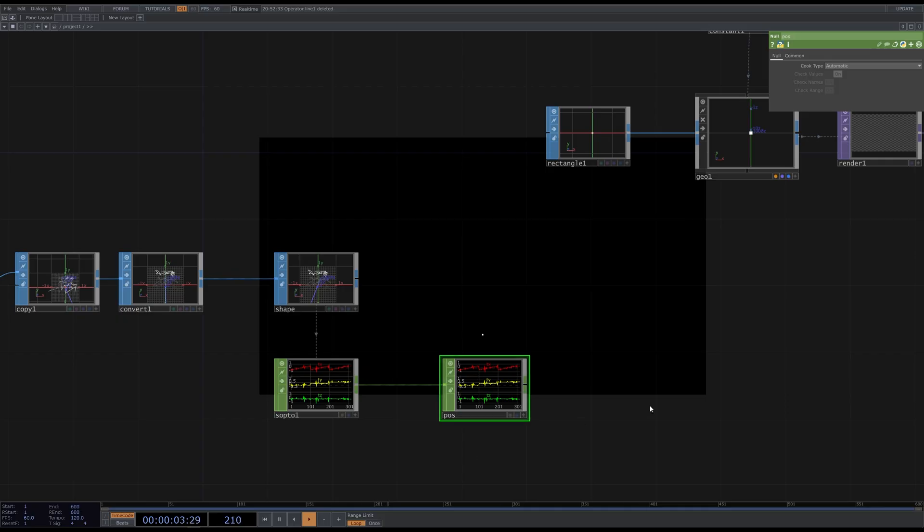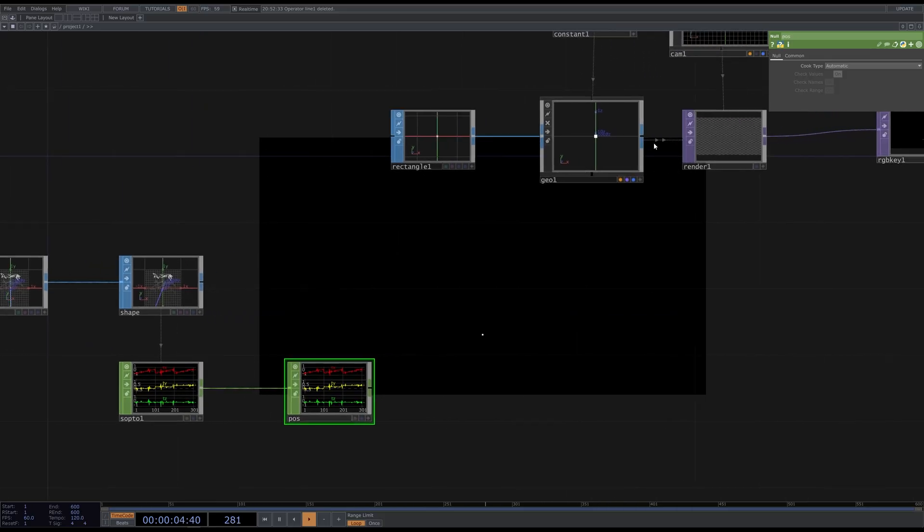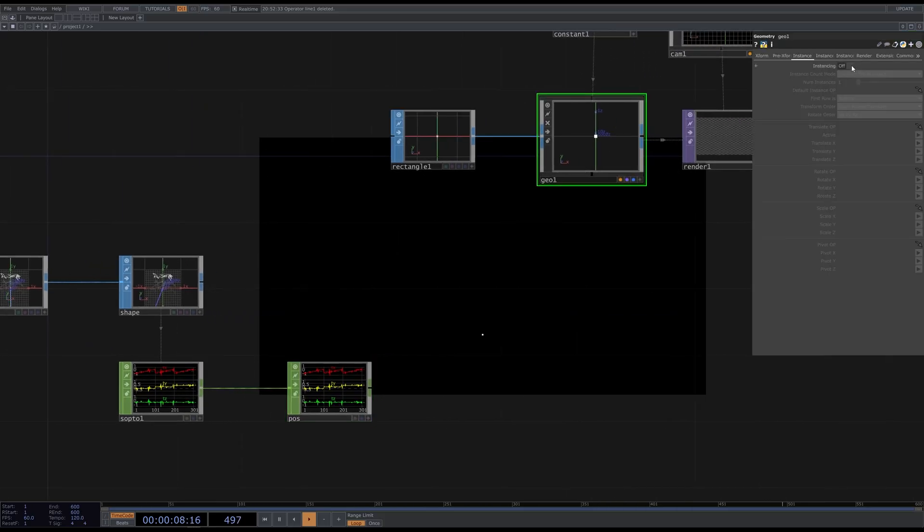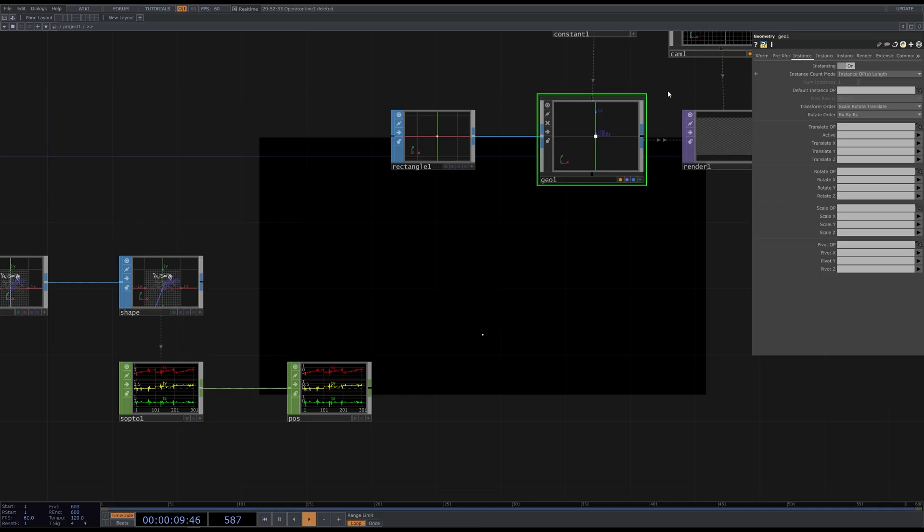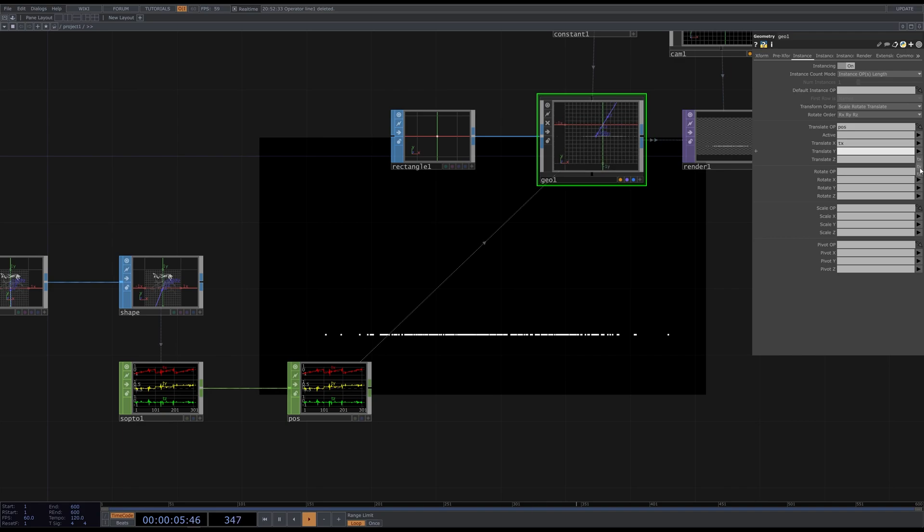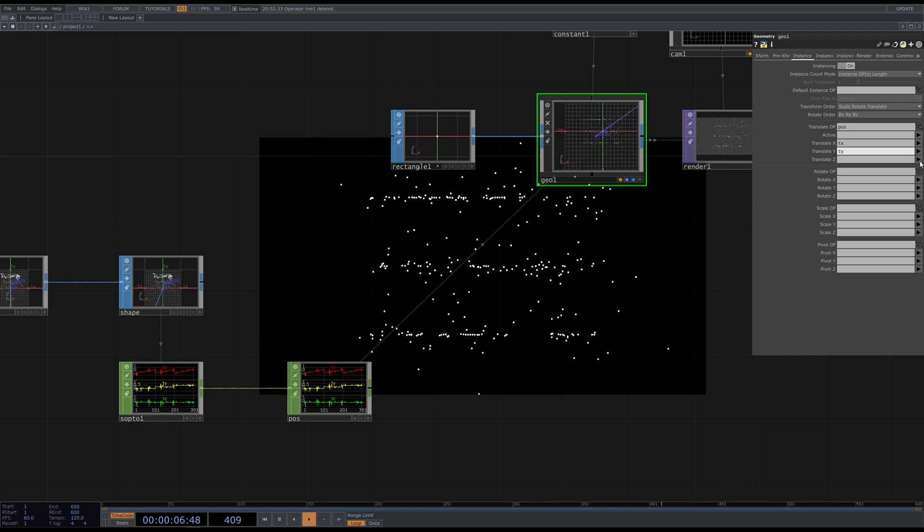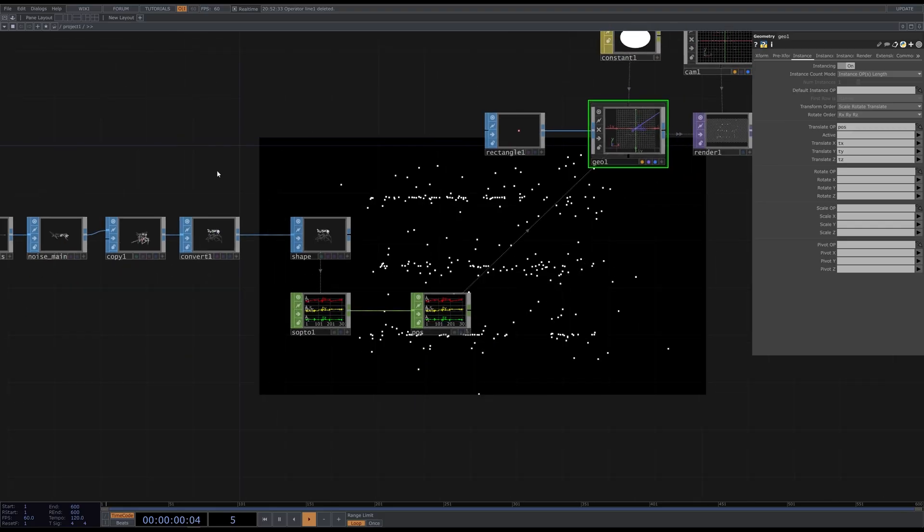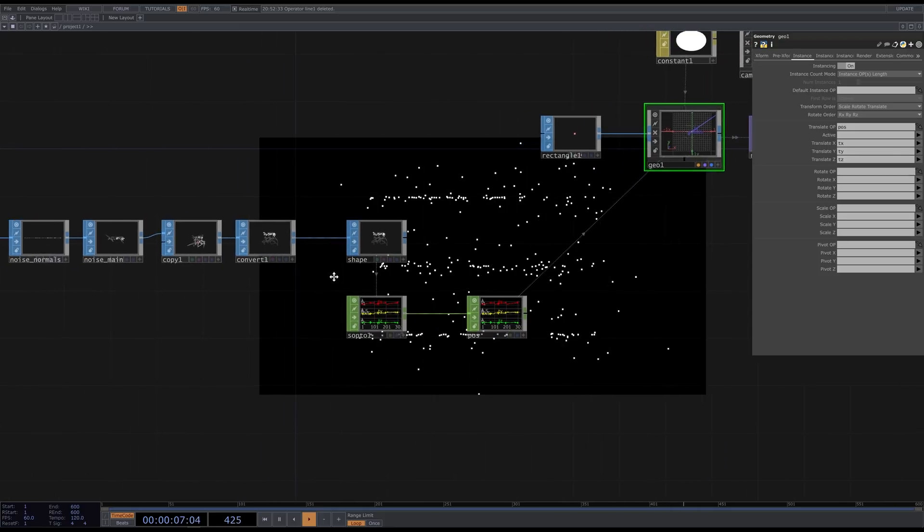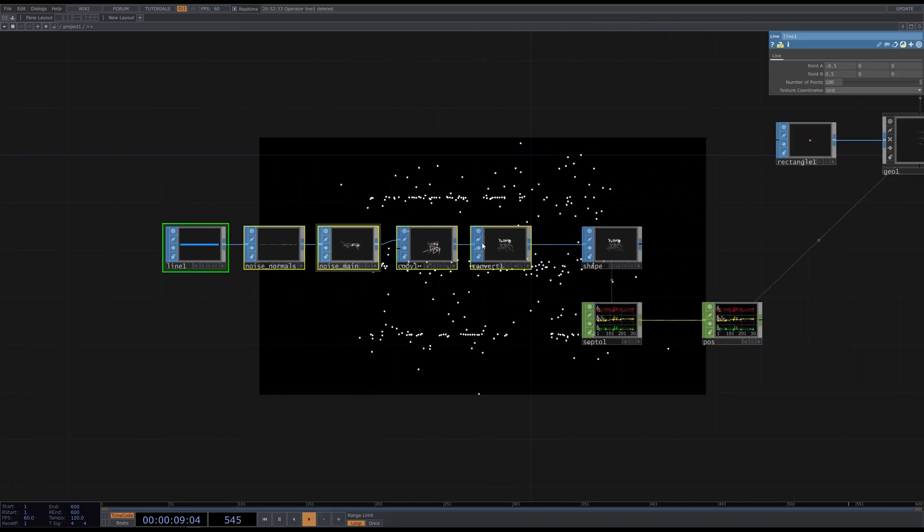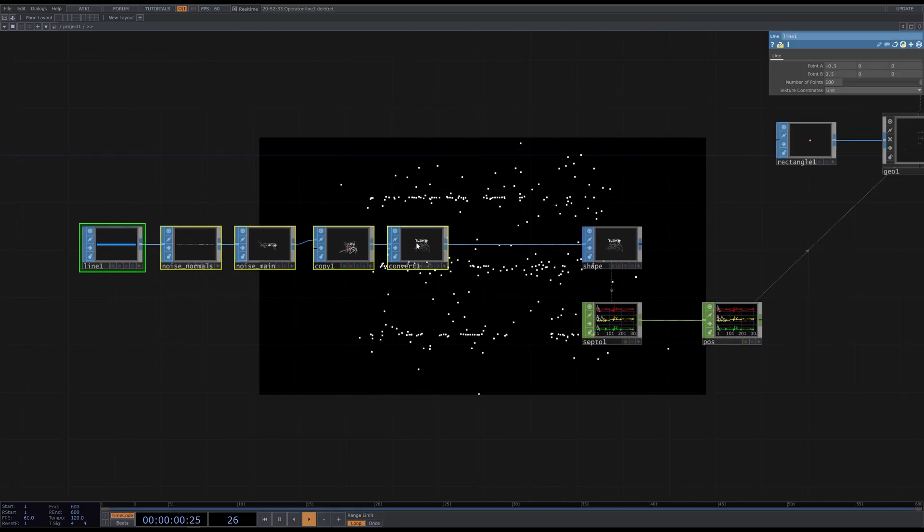Now we go to the geometry component and enable instancing. Drag the pos operator here, and don't forget to set the channel names. Now it looks weird, and that's because the convert SOP that we use to create curves doesn't make vertexes or the points to follow the curve. To distribute these points evenly along the curve, we need to add a refine SOP.